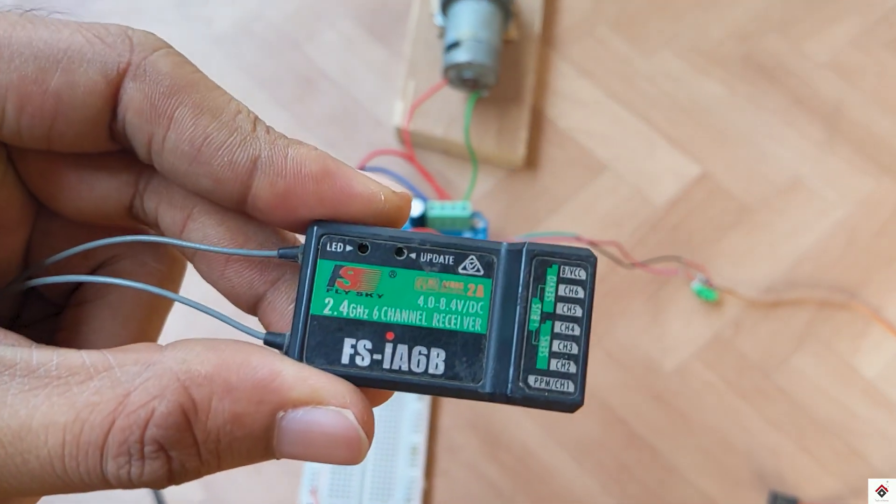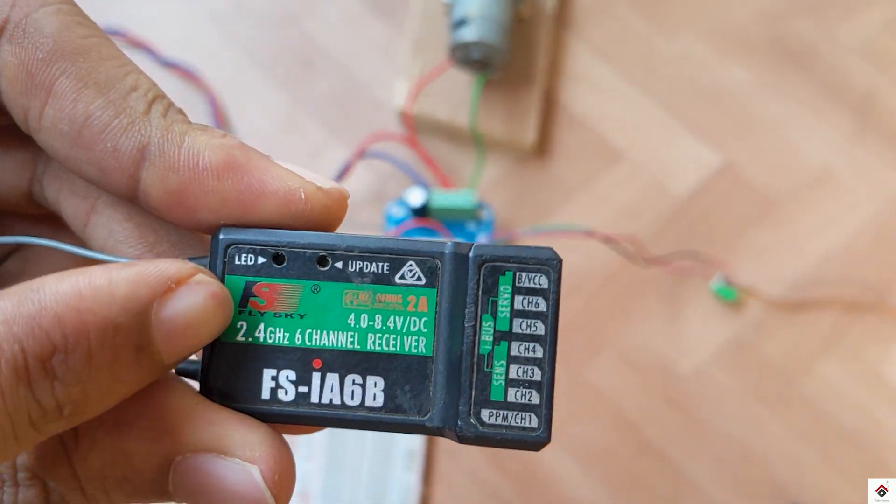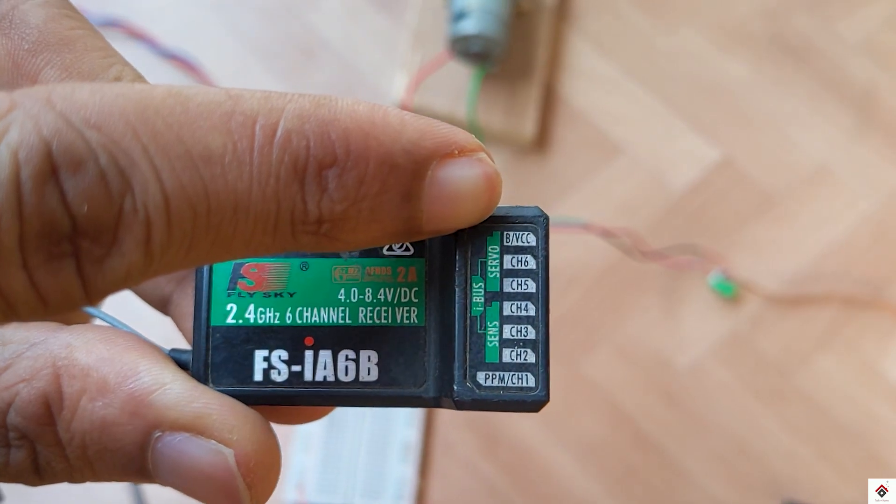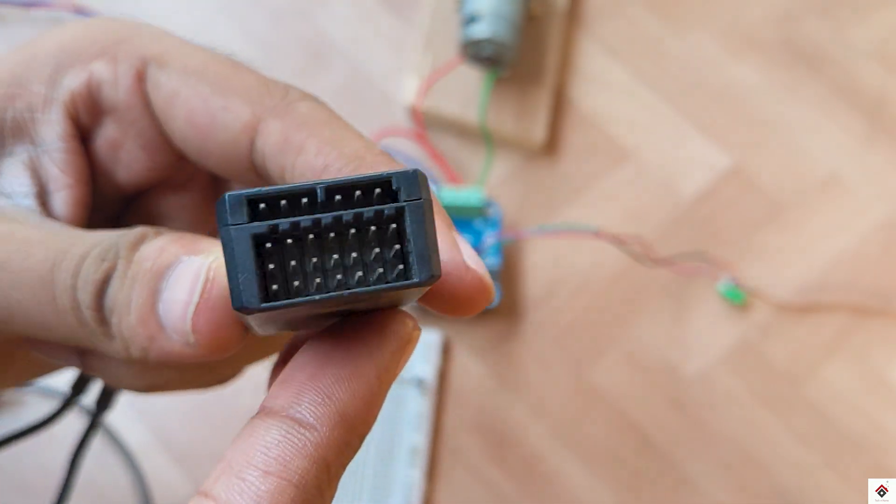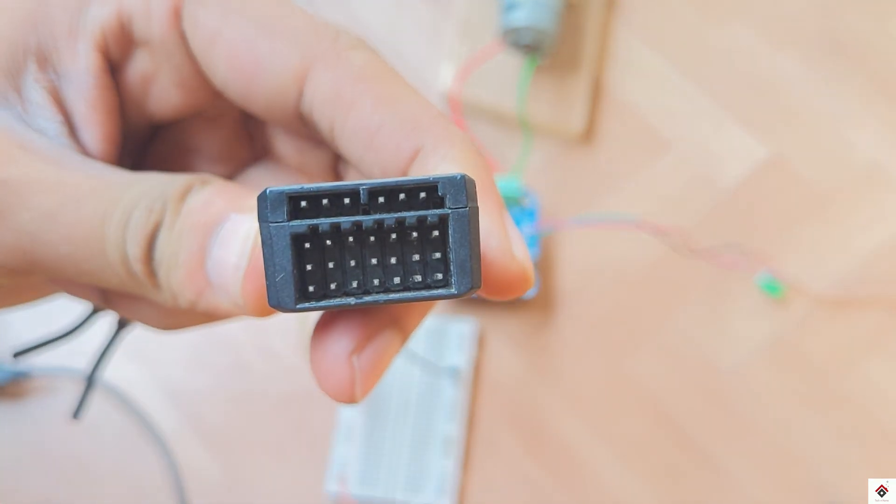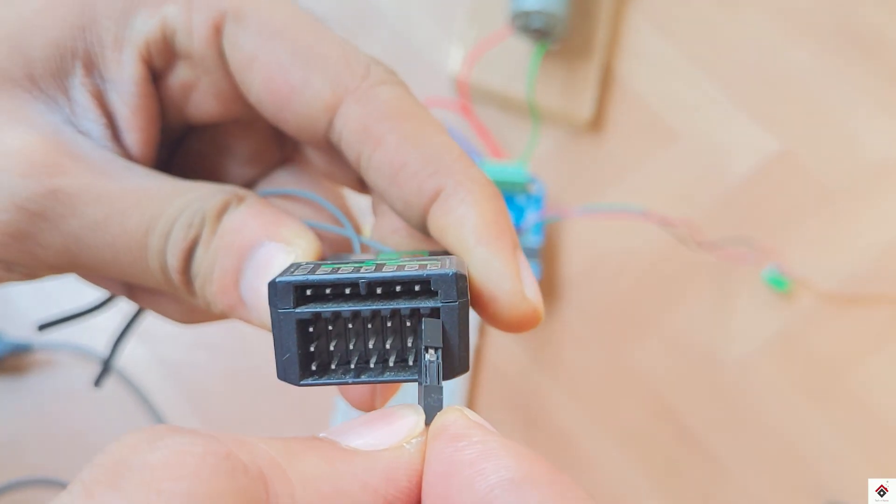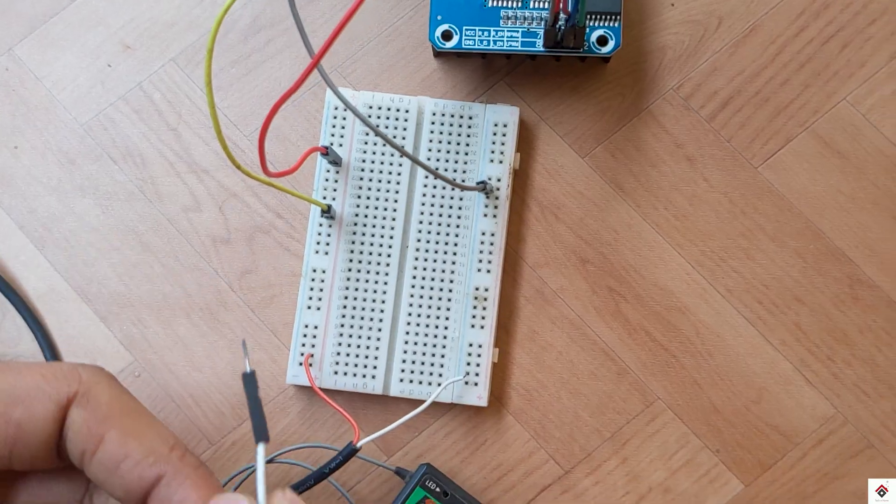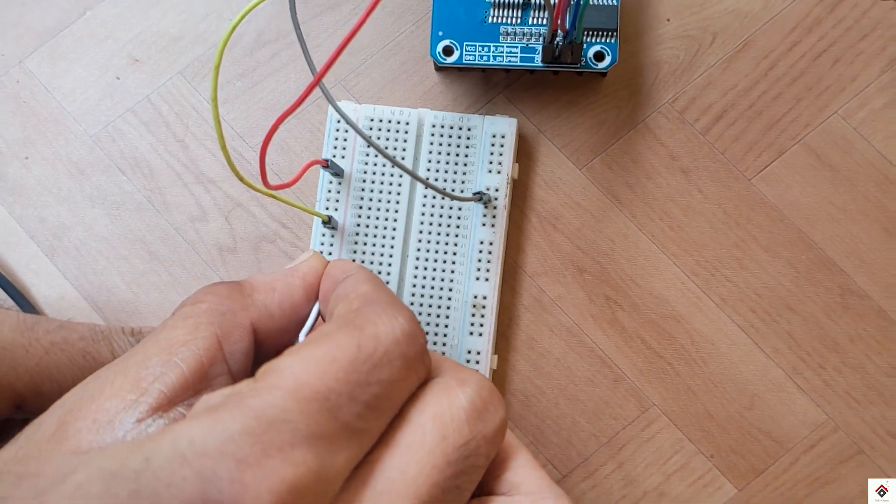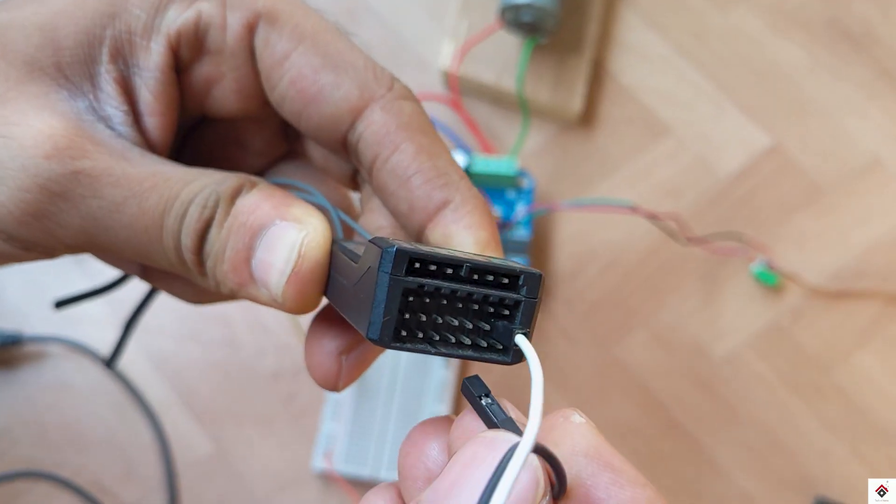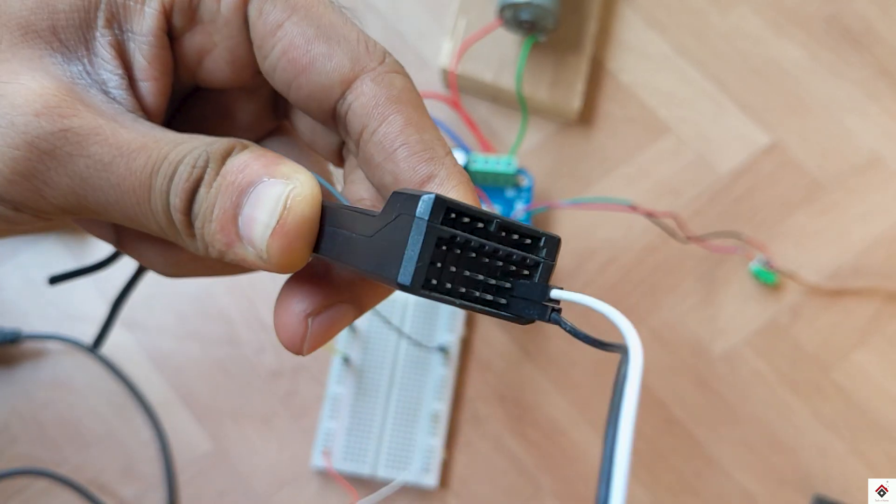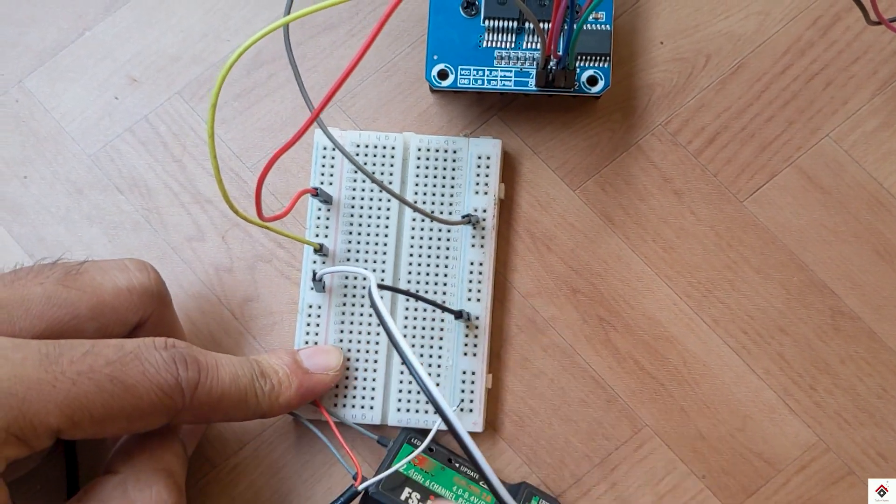So coming to the receiver, this also needs 5 volts for the operation so we have to use this B/VCC port. Here the middle pin is positive 5 volts, so which goes to the same common 5 volts on the breadboard. And the bottom pin is ground which goes to ground of the breadboard.